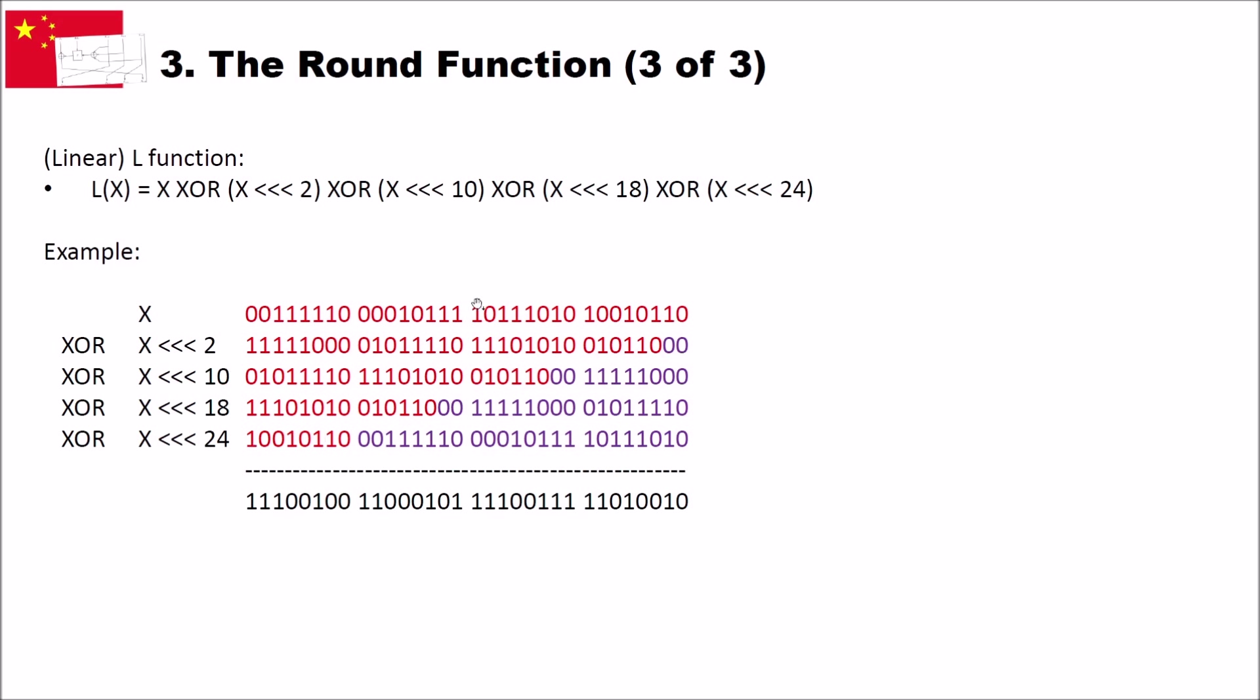And then we XOR all these values here. So we have zero, zero, zero, zero, zero XOR. This is zero. Then we have three zeros, three ones. This is an odd number. So we get a one. We have one and one. This is an even number of ones. Then we get a zero. We have here again four ones. This is an even number. We get zero and so on. So we XOR all these intermediate values. And this is a result of our linear function.